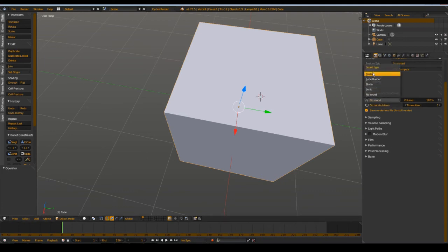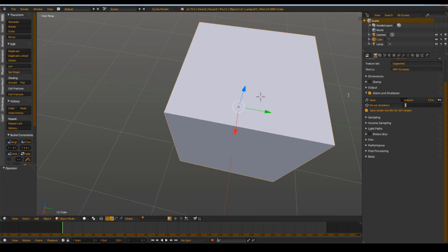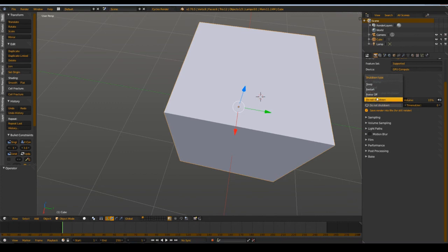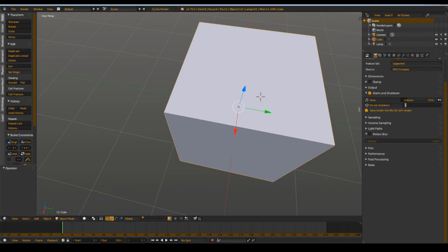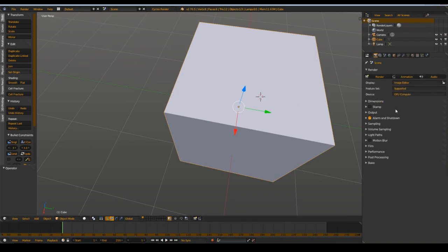You can play a sound when it finishes rendering, and you can set a time for how long it should wait when the render finishes. Then it should set the PC to restart, power off, or sleep. So it waits 10 seconds or maybe a half hour, and you can set that here.